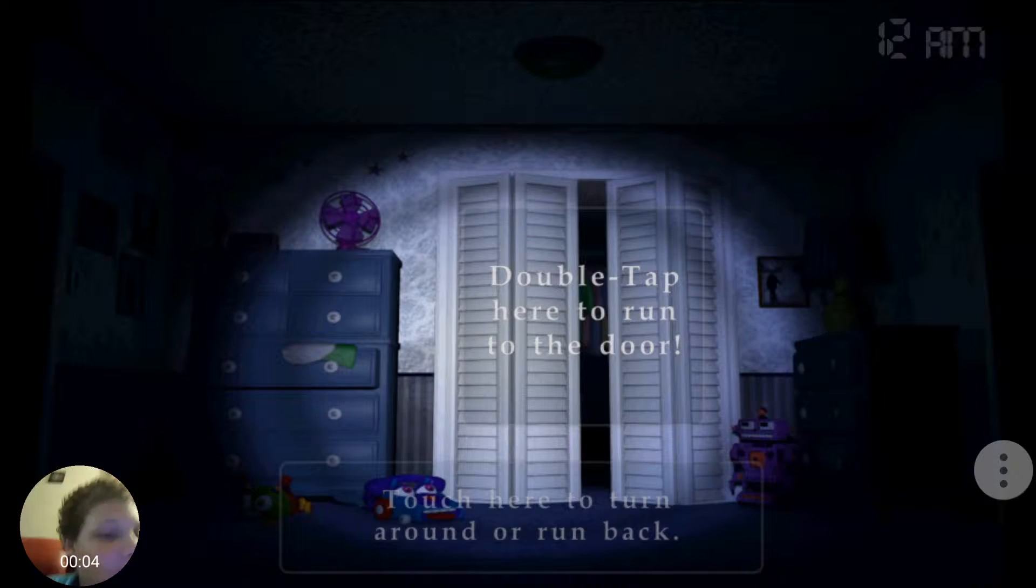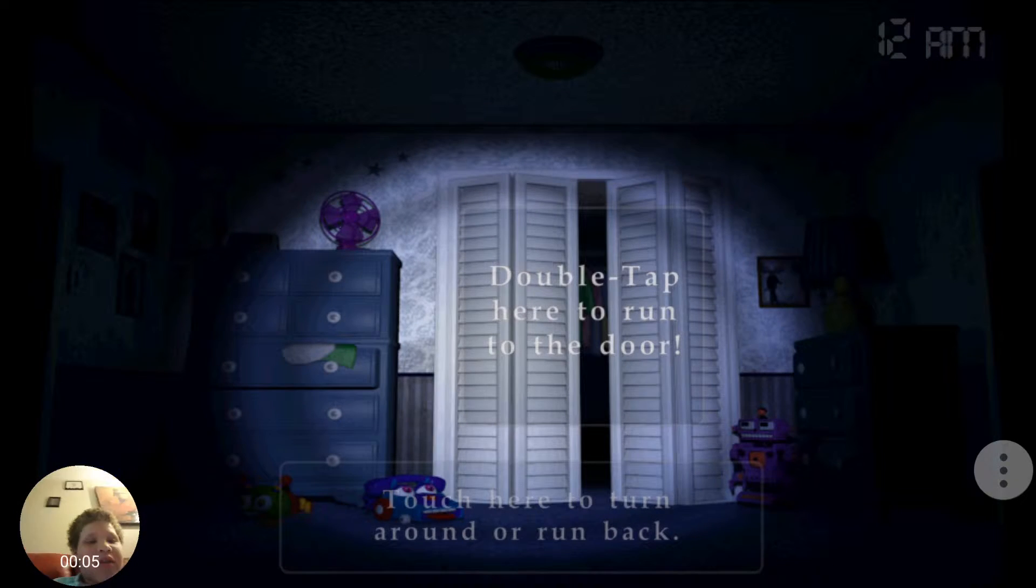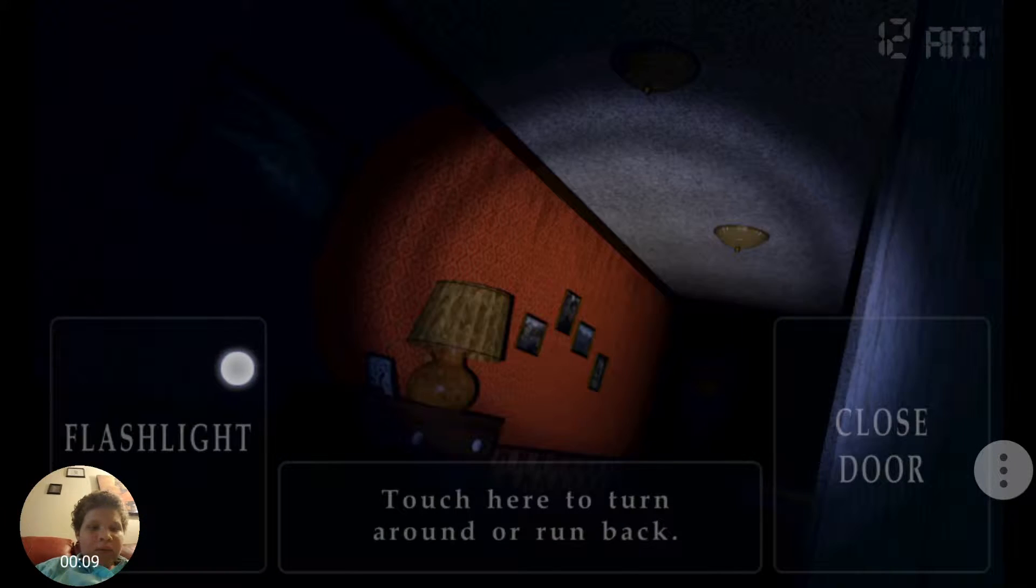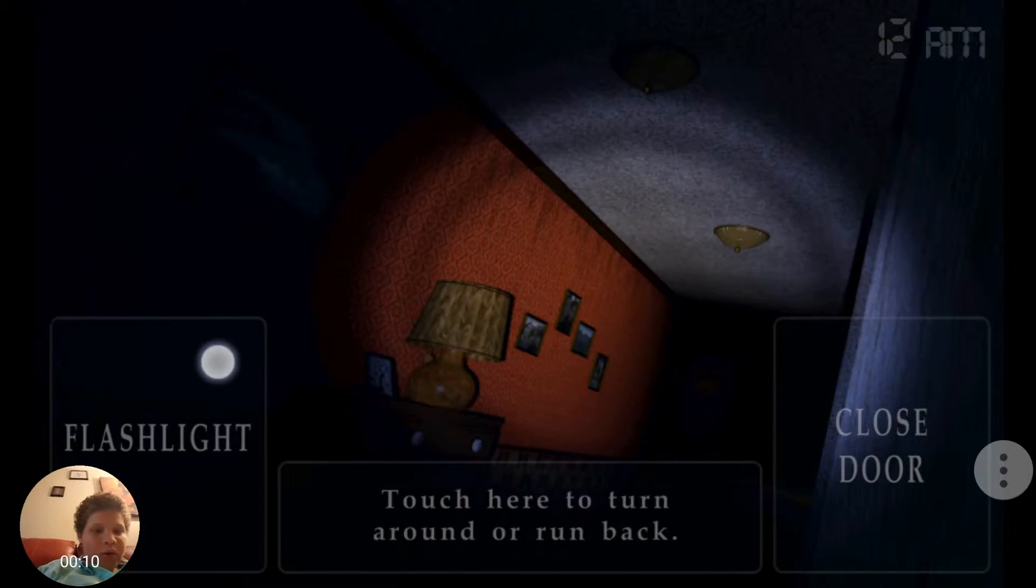Yo, what's up guys? It's me, Michael Scott, and today we're back with FNAF 3, er, 4.